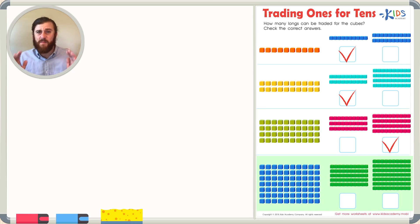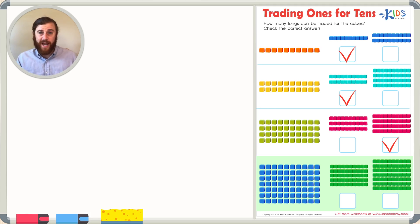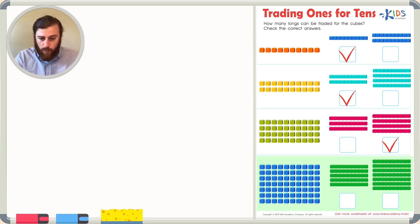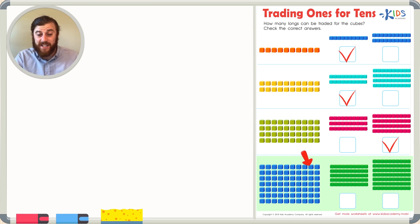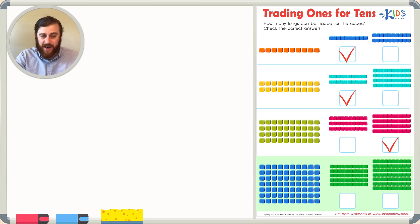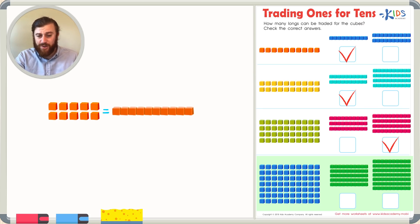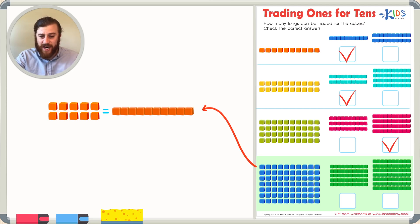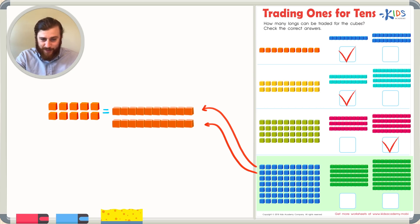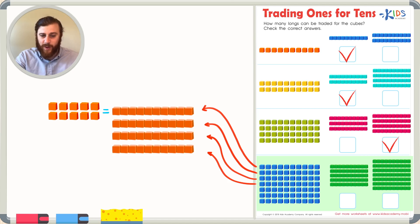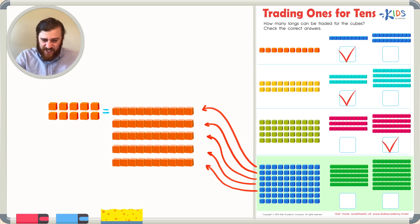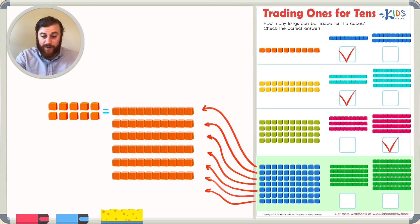Our final question has a lot more cubes. Let's count the top row: one, two, three, four, five, six, seven, eight, nine, and ten cubes. We can trade this first row for one long, the second row for one long, the third row for one long, the fourth row for one long, the fifth row for one long, the sixth row for one long, and the seventh row for one long.